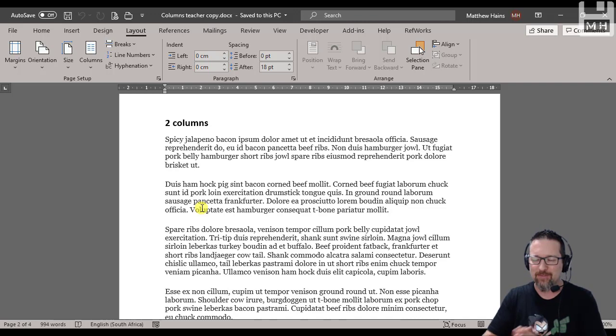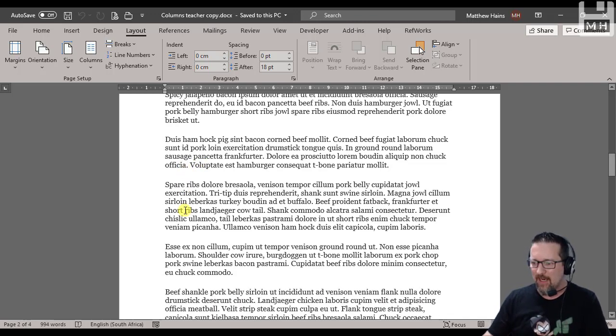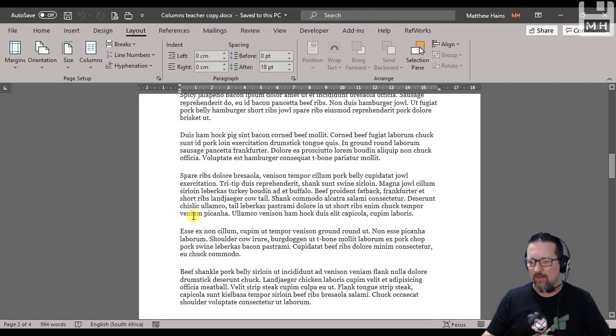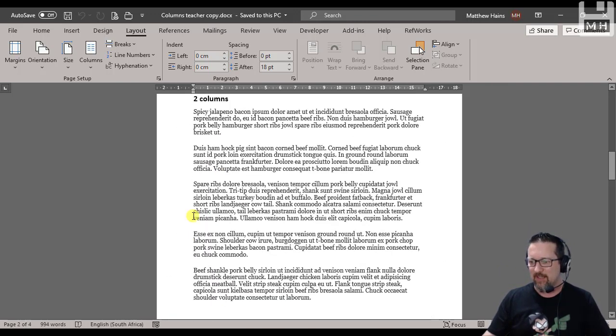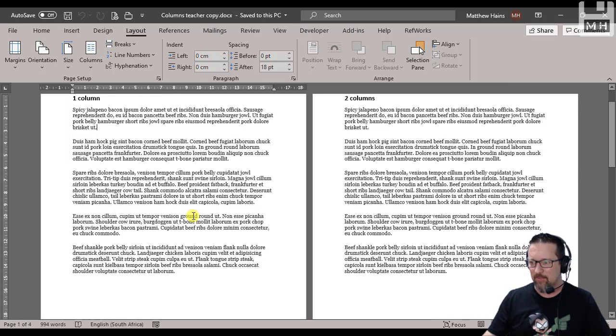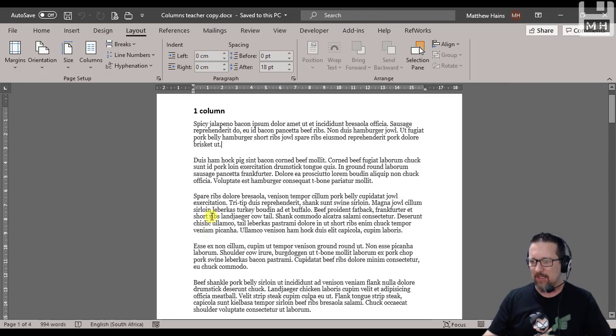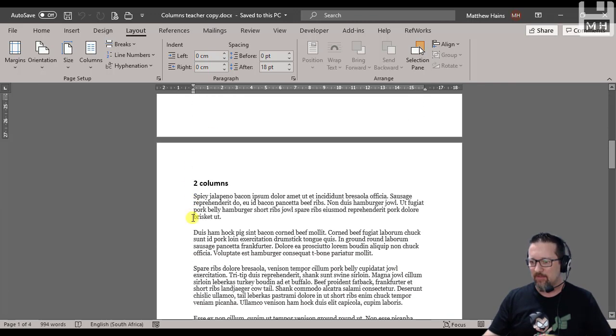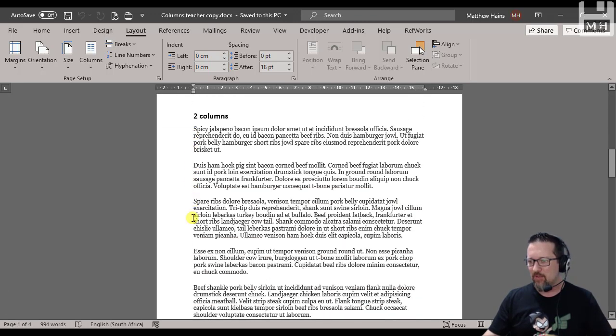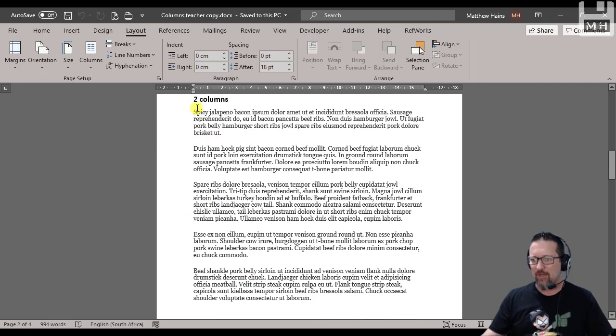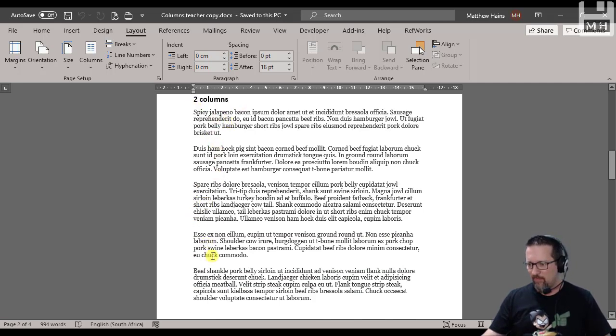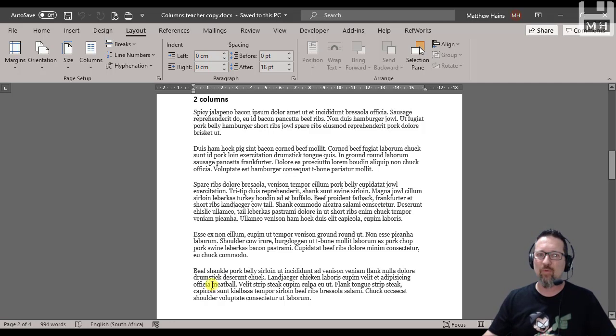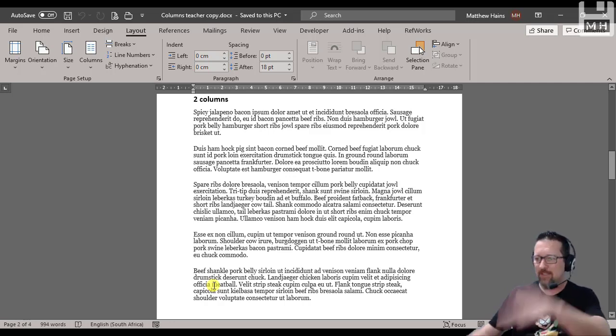Watch. Let's say I would like to have all of this text here. I've got five paragraphs and I want those five paragraphs to be in two columns on my A4 portrait page. So this is what we do. We're going to select the paragraphs, just click and highlight. Done.